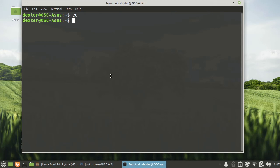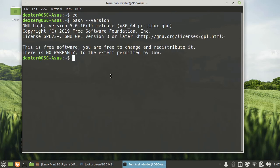So 5.0.16, the shell is there. Now on the programming side, you have GCC and you have Python.